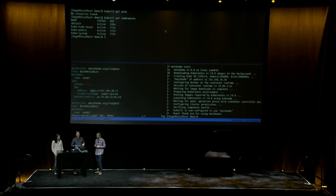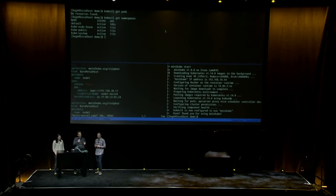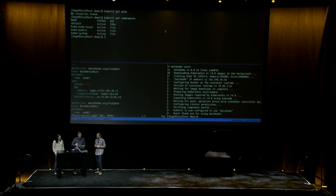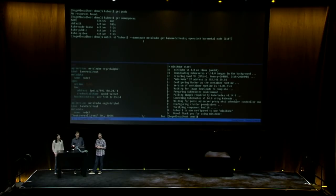We're going to start with a fresh, brand-new Kubernetes installation — nothing there. At the top of the screen you're going to see the status of our system. To the left you're going to see the manifests we use to define what our bare metal resources look like. And to the right, you're going to see the commands we run to bring the whole system to life. We're using kubectl to watch our bare metal hosts and OpenStack bare metal node list to watch Ironic's view of the system.